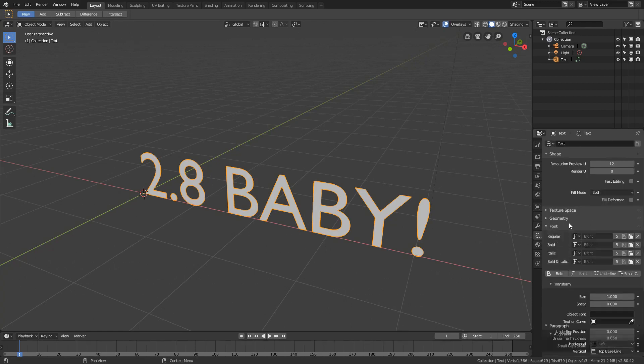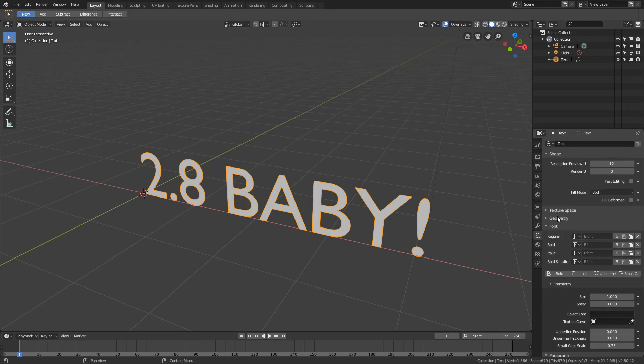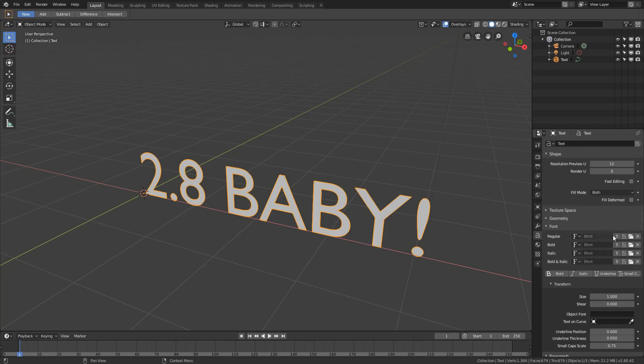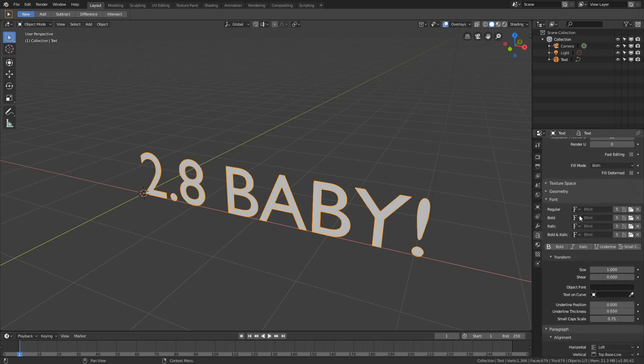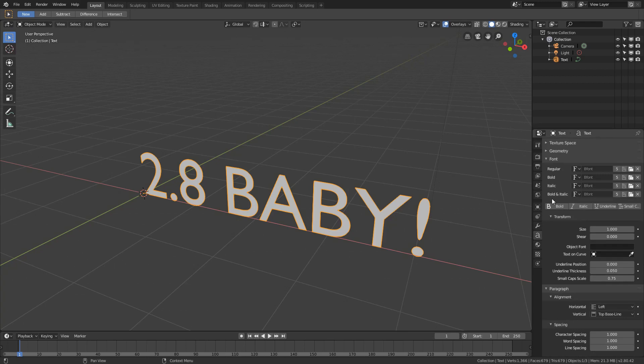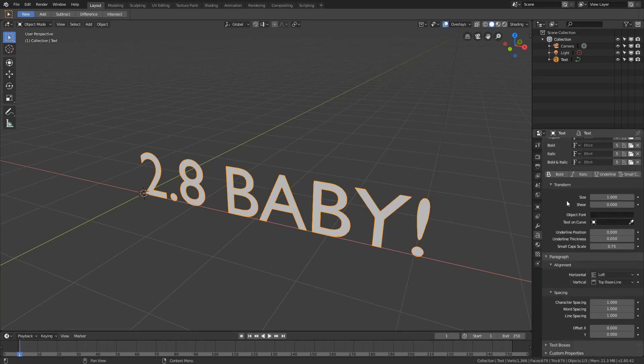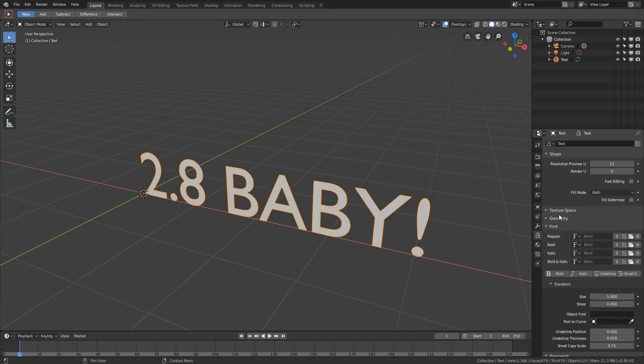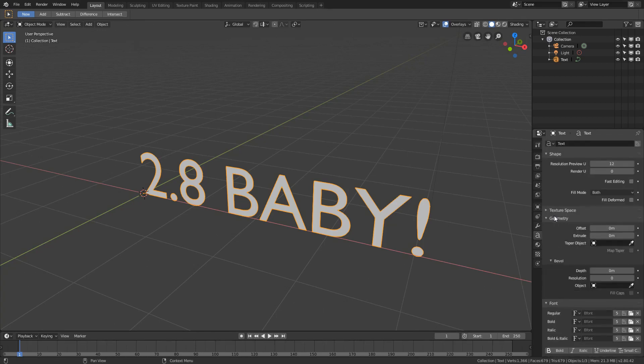We'll go to the object data panel here. Because we've got a text object selected, it is actually a little text icon with fonts. You probably want to put in a custom font. You just need to click this folder and load it in from a file on your computer.